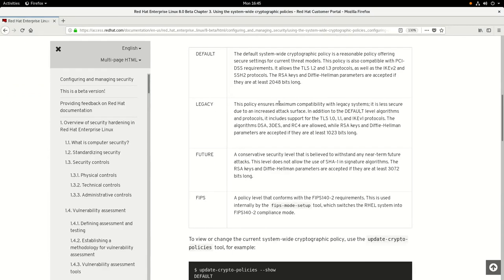Refer to the documentation for full details on these policies, but in summary: the default policy is compatible with the PCI DSS requirements; the legacy policy is less secure than the default policy but ensures maximum compatibility; the future policy is more secure than the default policy; and the FIPS policy is used internally by the FIPS mode setup tool.